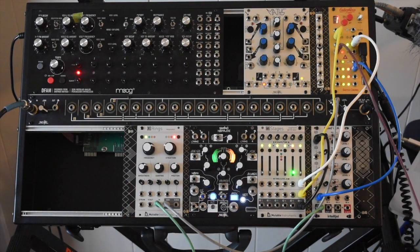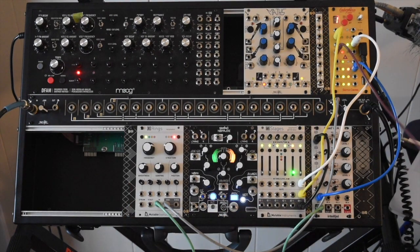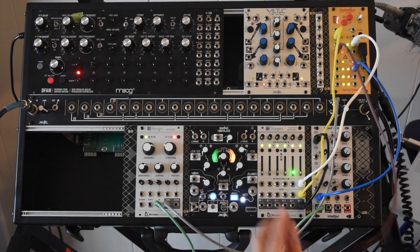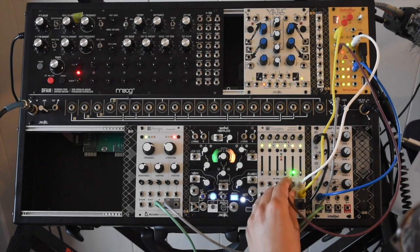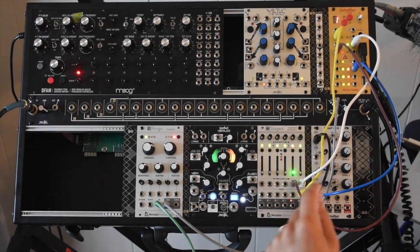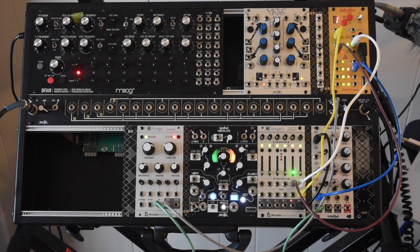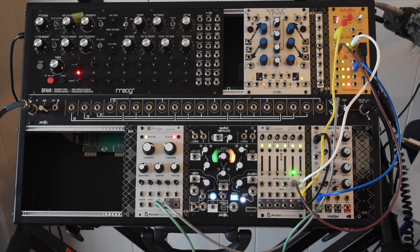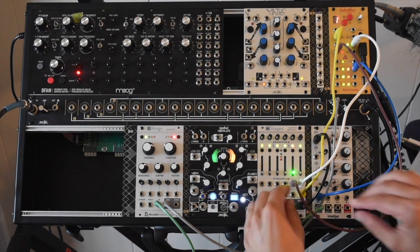A single segment on Stages that's in the yellow mode acts as sample and hold for us. So I just patched the volt per octave sequence into the input.